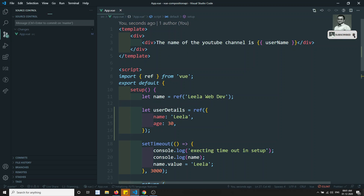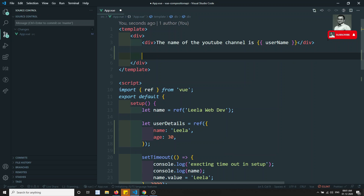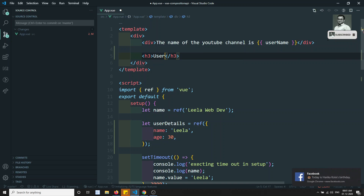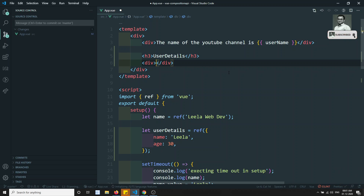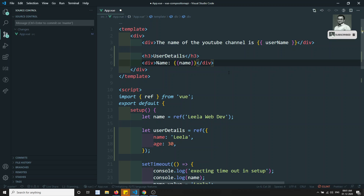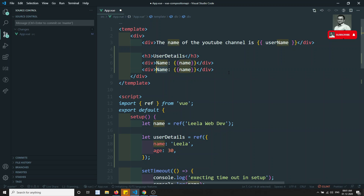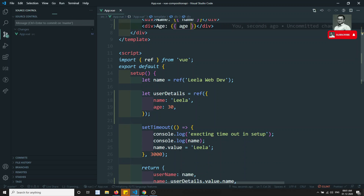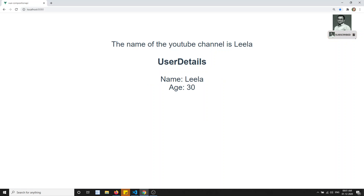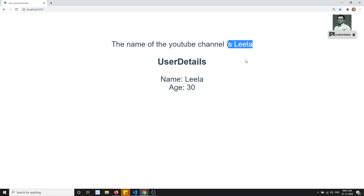We are sending the name and age here. In the template, I output the userDetails — a div showing name and age. Now if I check here, I can see the user details: name 'Leela' and age 30.